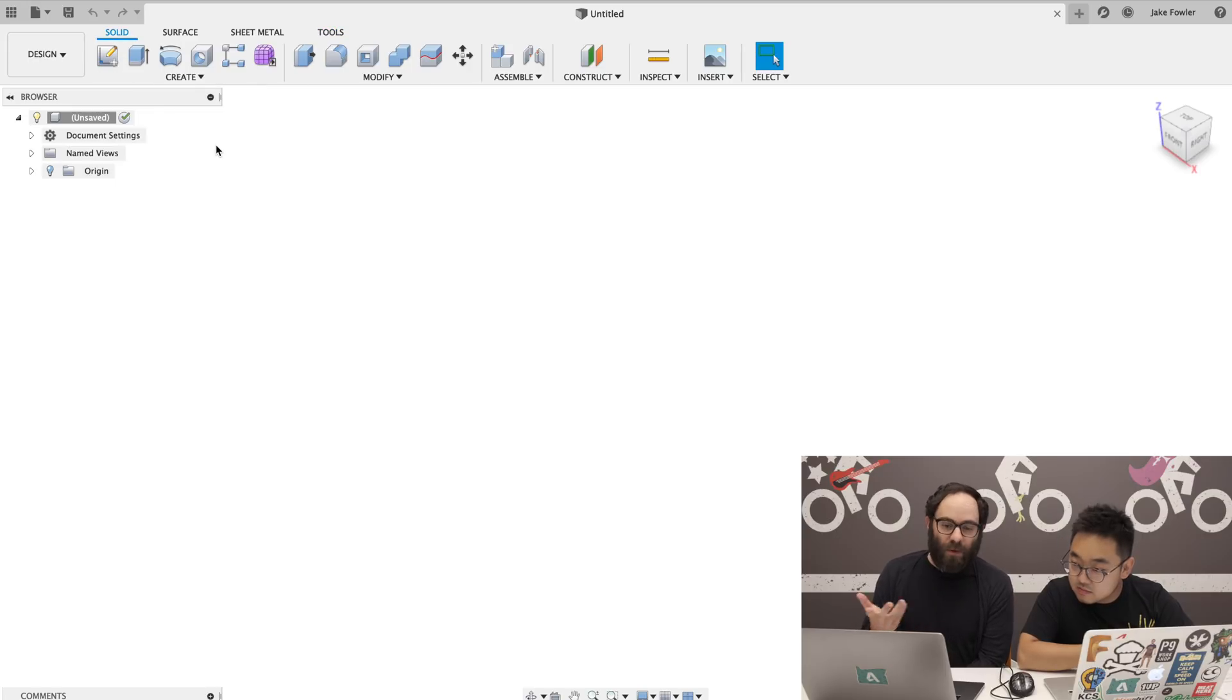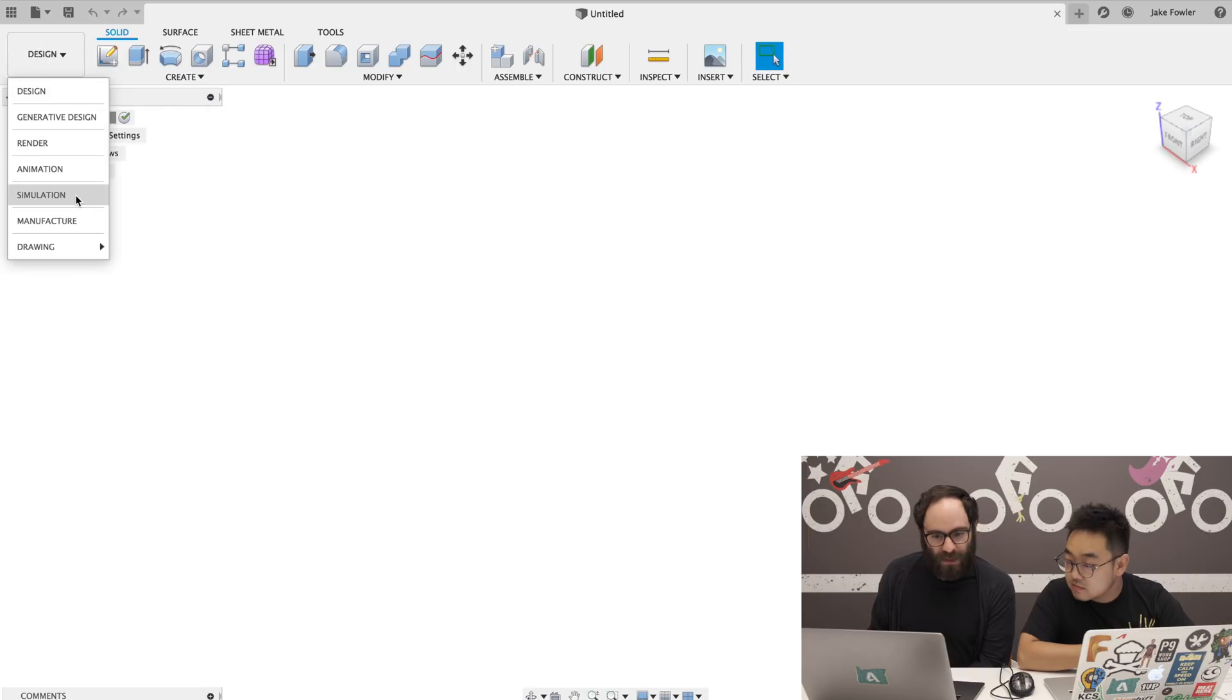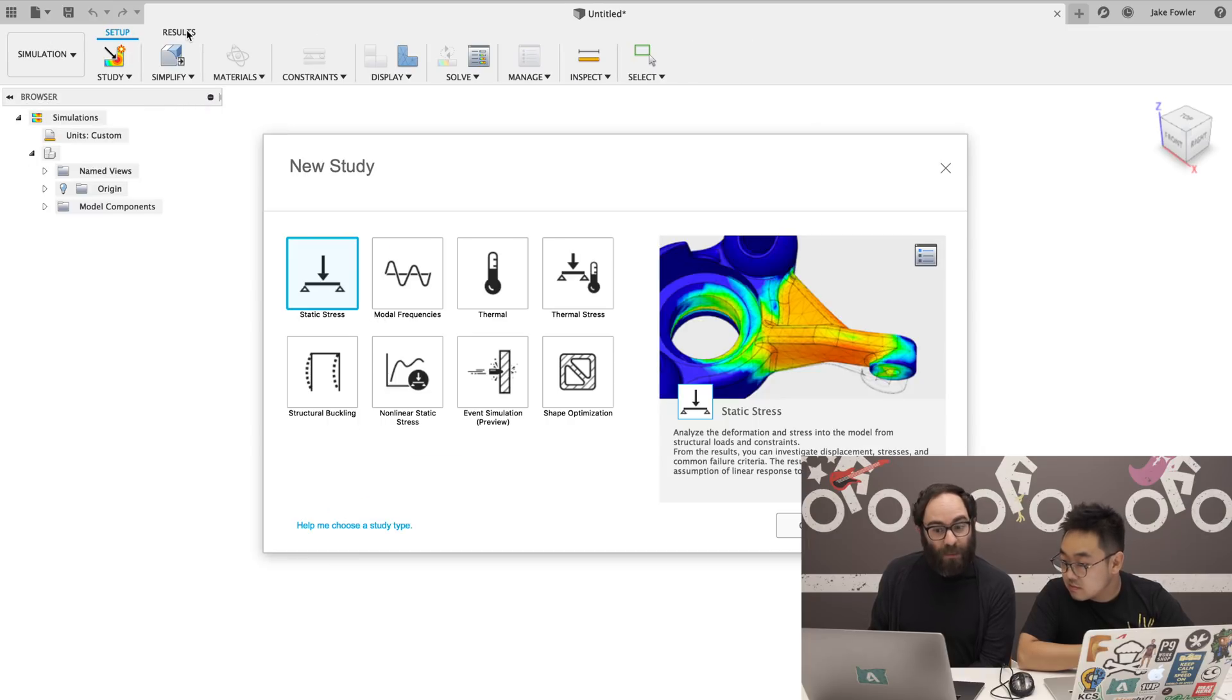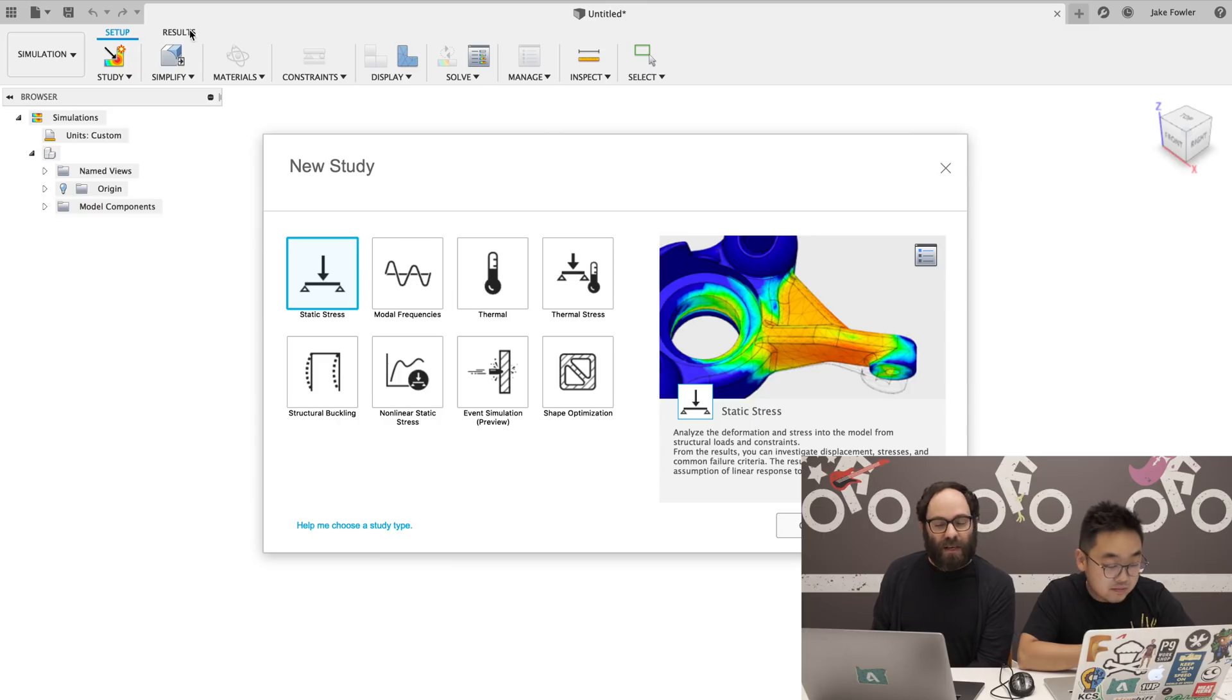So some of the other workspaces will have tabs as well. So if we switch to the simulation environment, you have setup and results. There are two separate tabs inside of simulation as well.